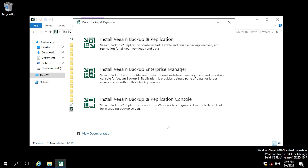If you are planning for backup and replication then go with option one. If you want backup along with reporting, go with option two. If you want only the console on some other server or any laptop, select option three. In our case I am going to select the first option, Veeam Backup and Replication.